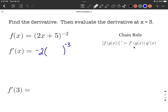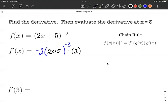We want to keep the inner function exactly the same, so 2x plus 5 remains the same at this point. Then we multiply our result by the derivative of the inner function. Our inner function was 2x plus 5, and its derivative is just 2 because it's linear — it's always the slope of the line.